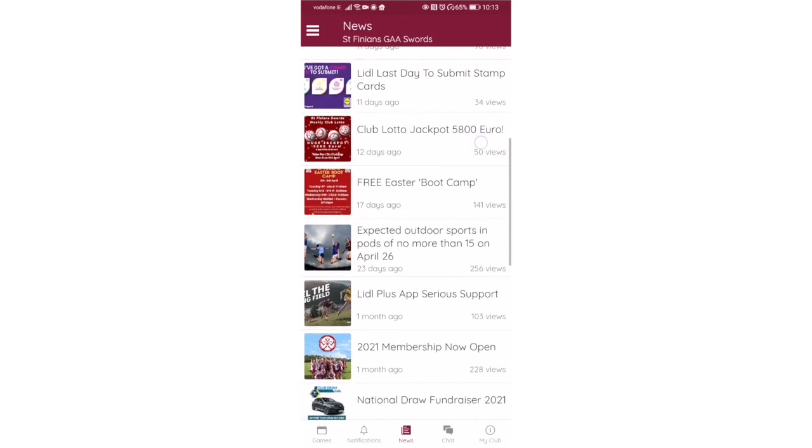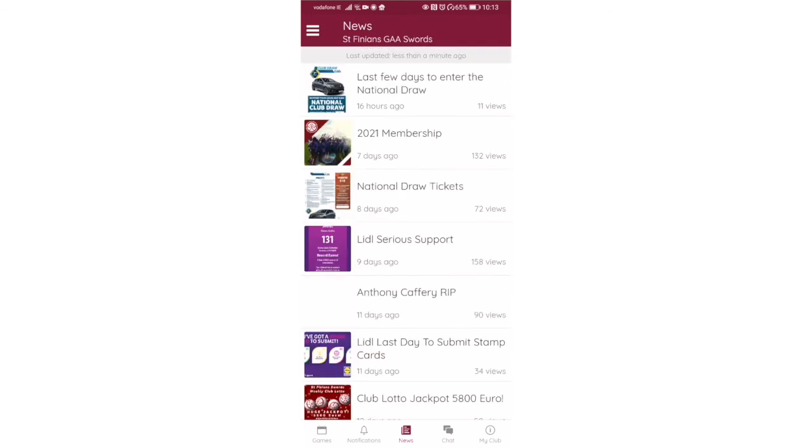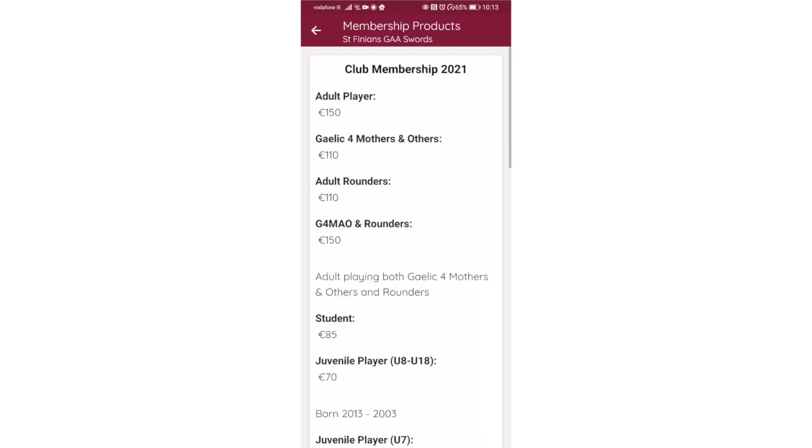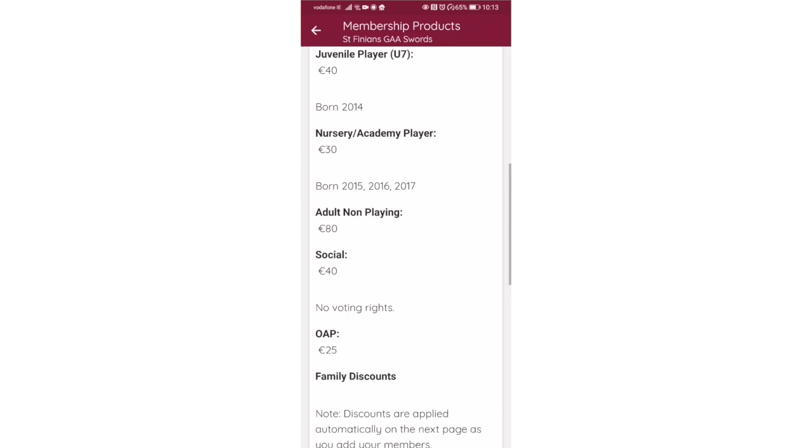If we go to the my club button on the bottom right, click on that, you see that we have membership here, lotto, emergency contacts, and the club shop. This is where you can click in and find your membership. If you click on the membership at the top, you see the different membership packages available, and if you click further, you'll be able to buy securely online with ClubZap your membership.